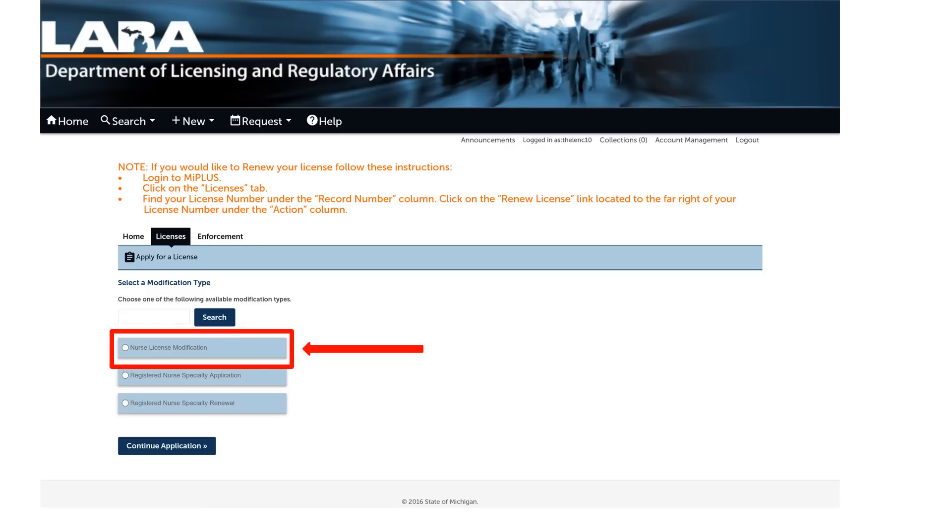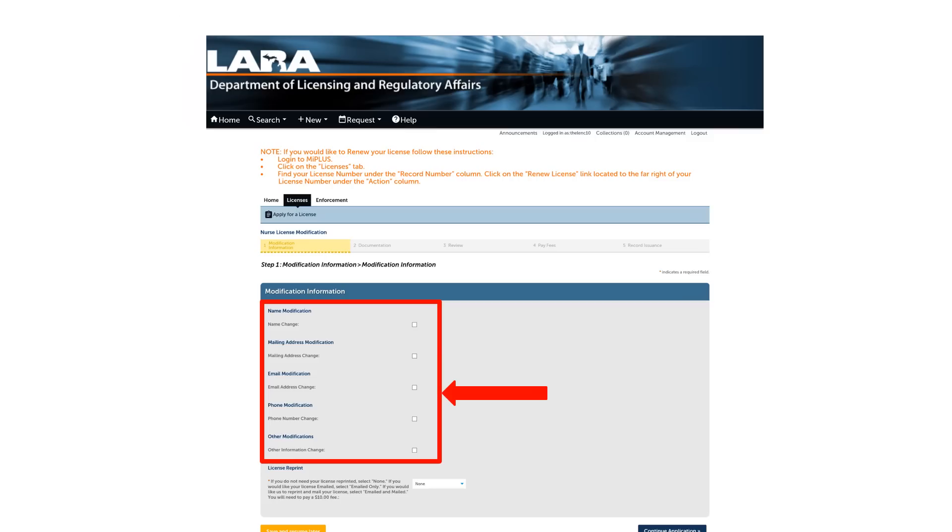You will now be asked to modify your application. Check the circle titled Nurse License Modification. Check the box associated with the modification that you need to make, then update your information.